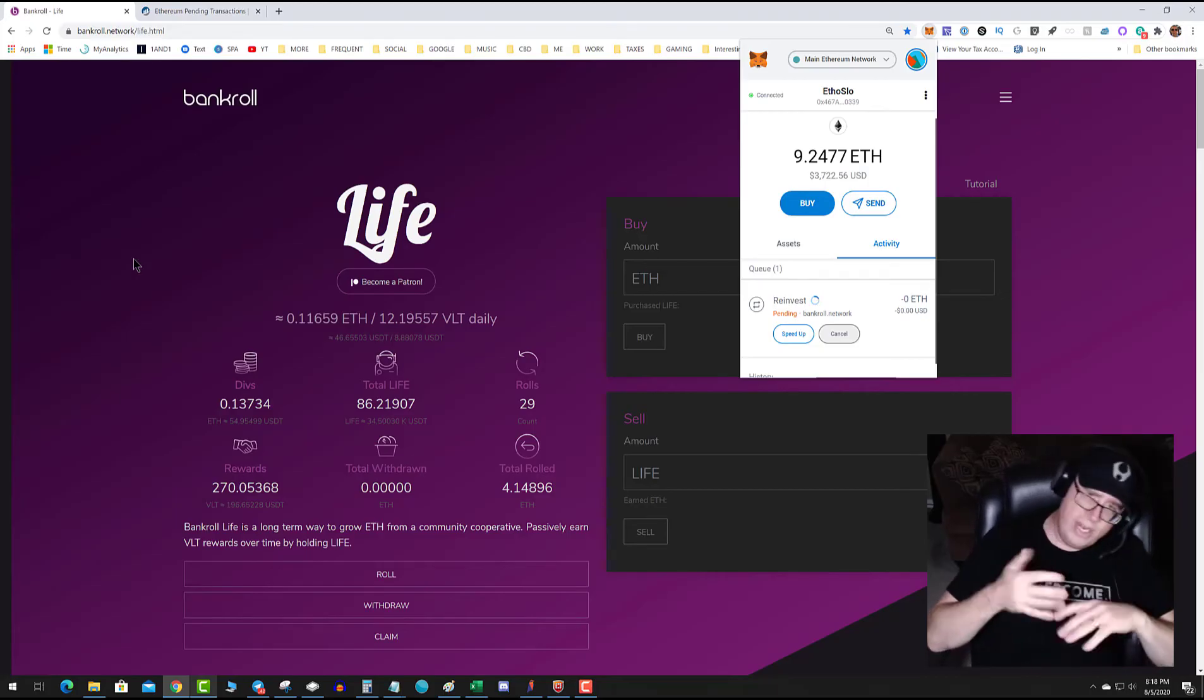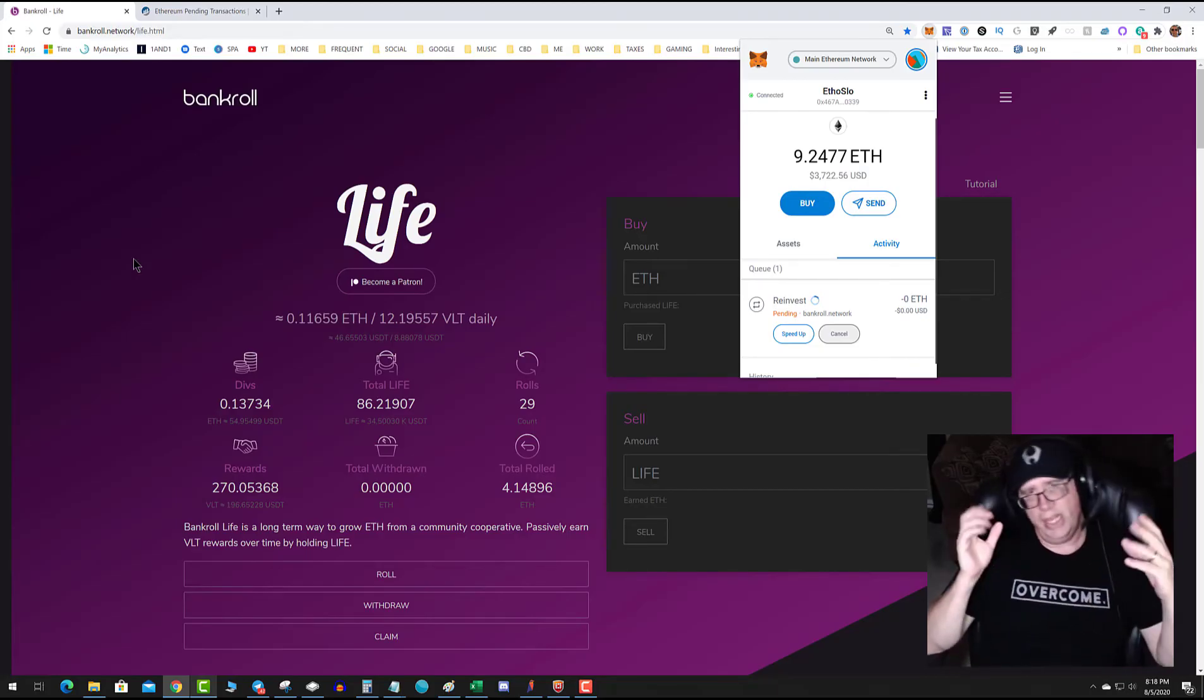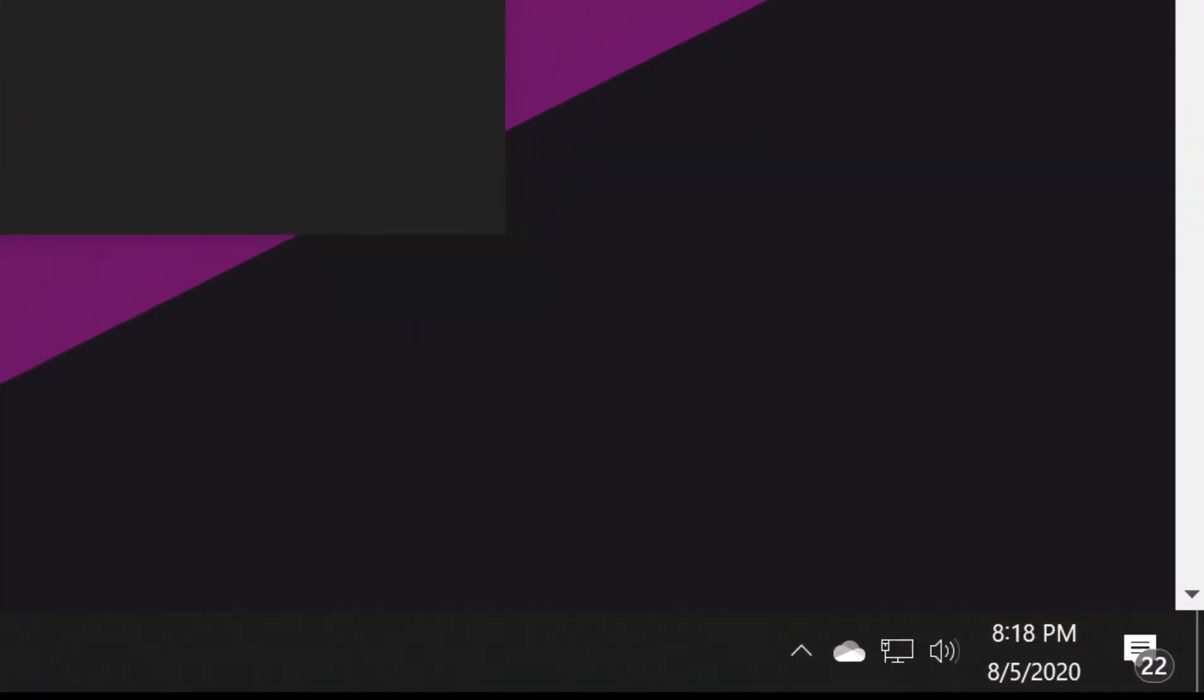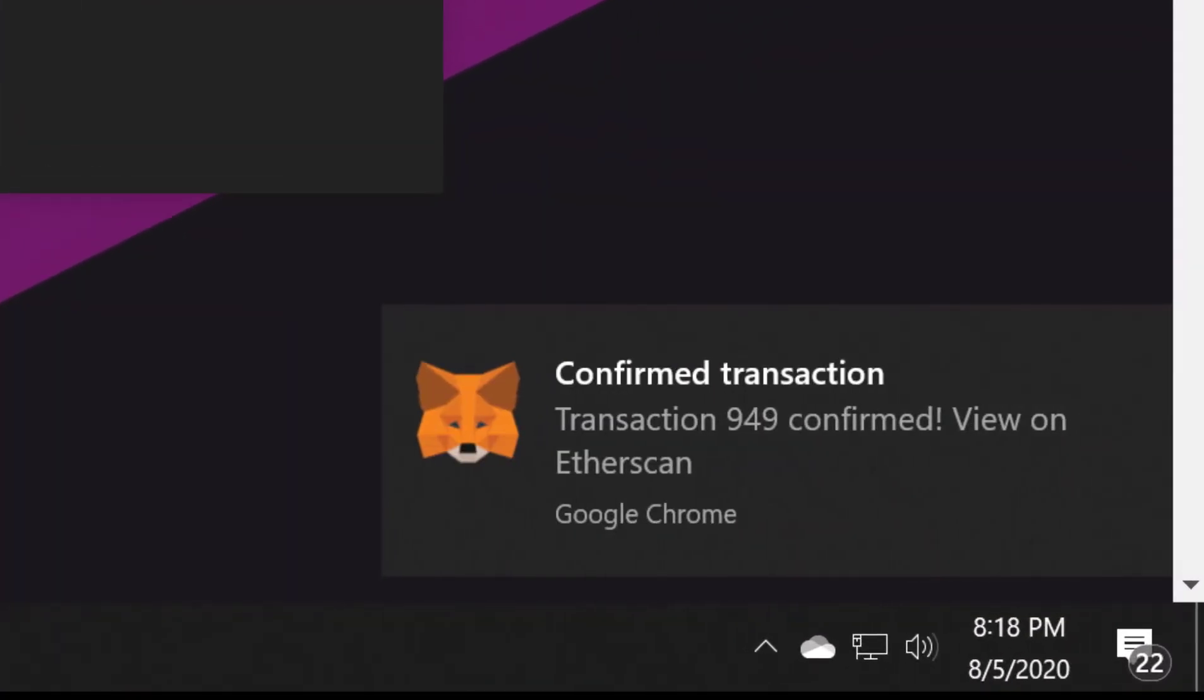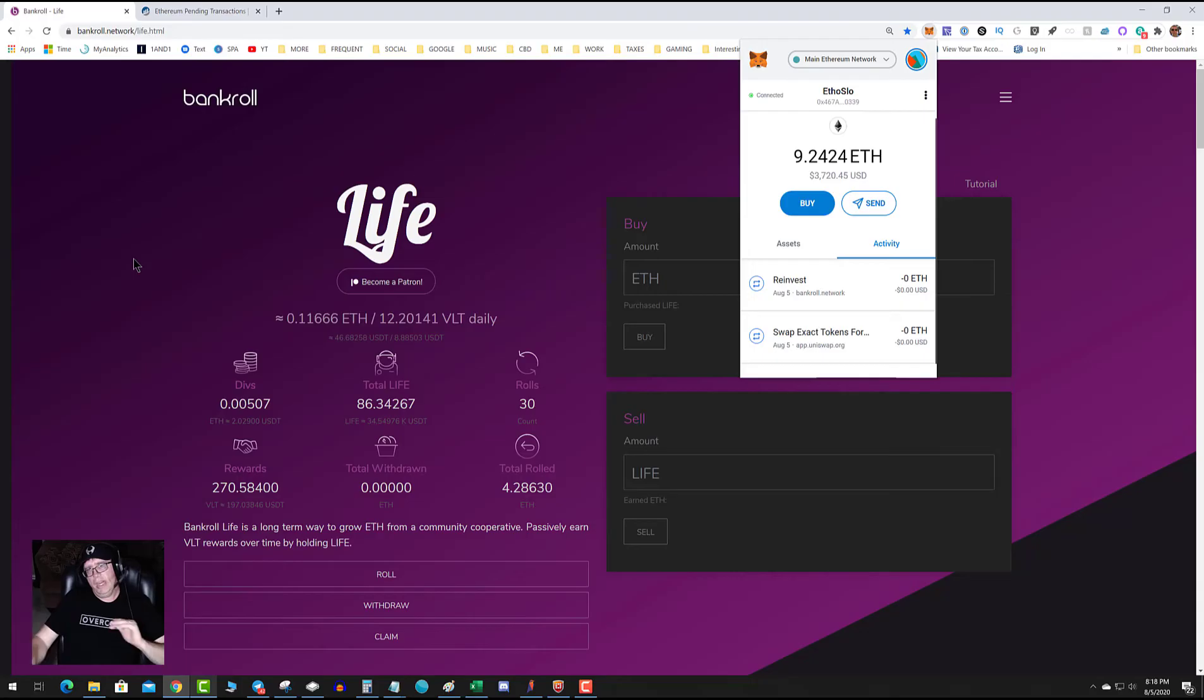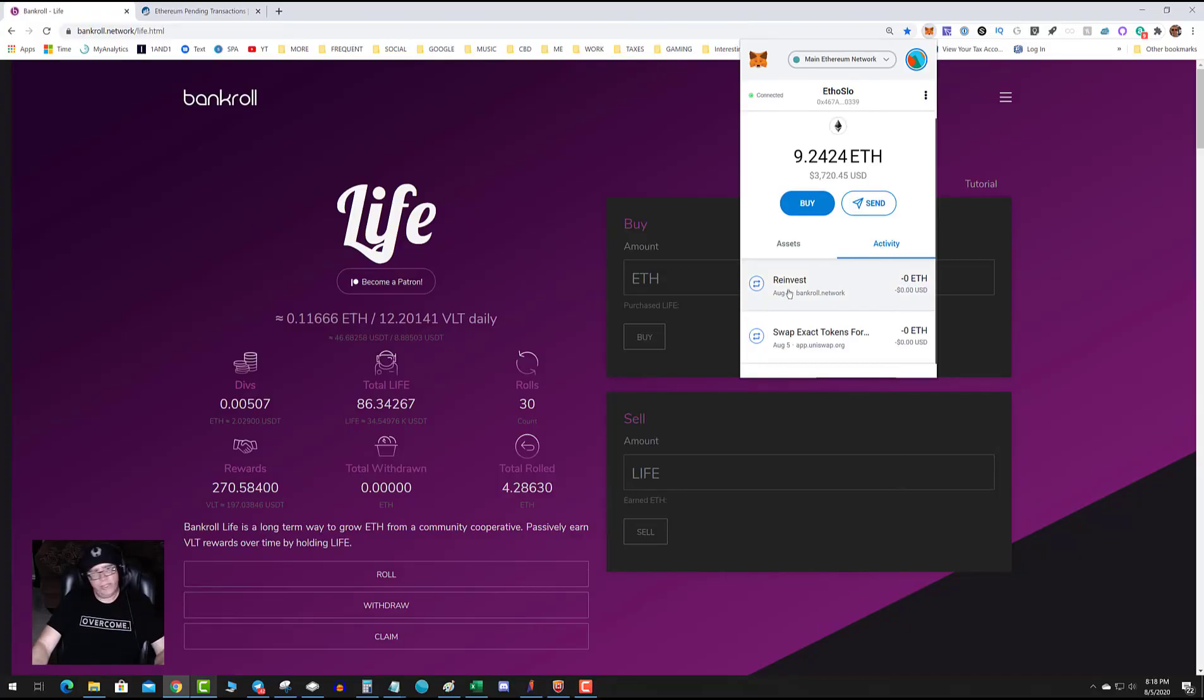What it does is it goes out and the nonce, which is the unique individual number for every transaction that's attached to your wallet, will be overwritten with a higher gas fee. And as you can see, boom, it went through. So that's all there is to it. If you have transactions that are stuck, simply go to your MetaMask, activate it, click on activity.